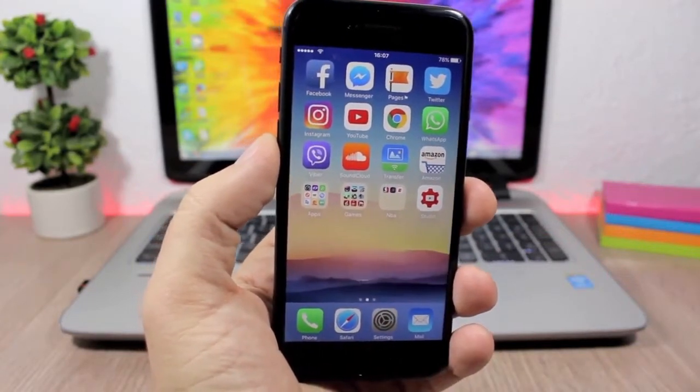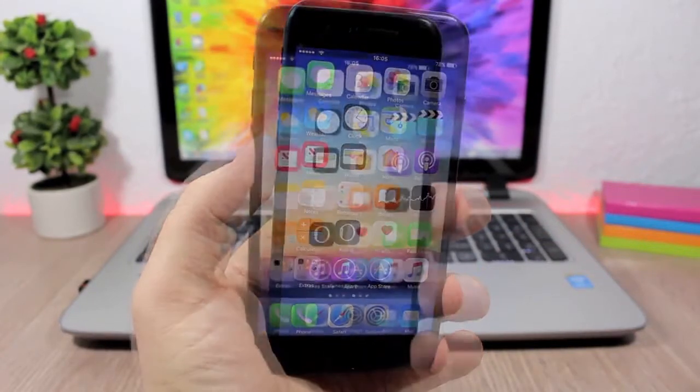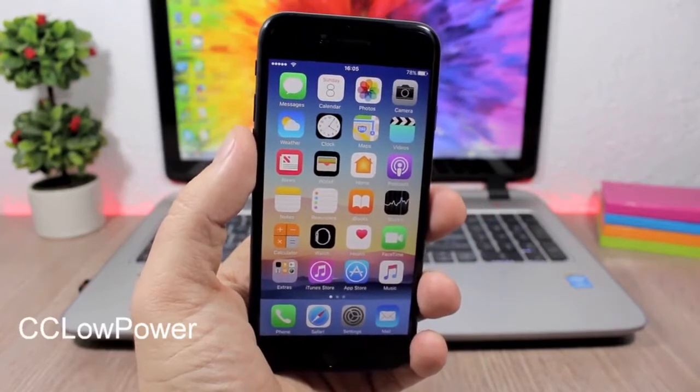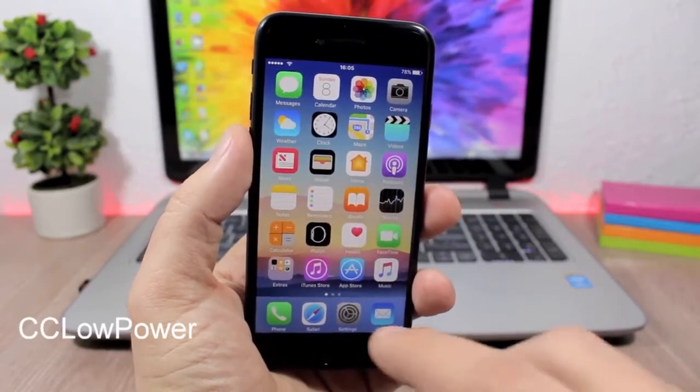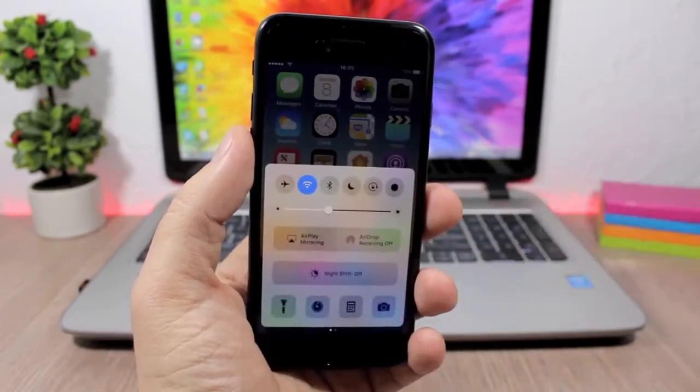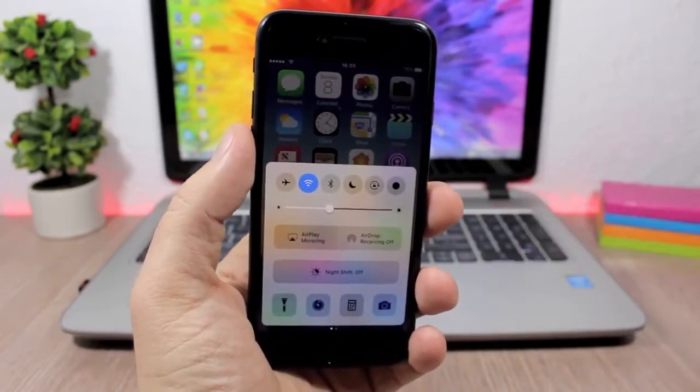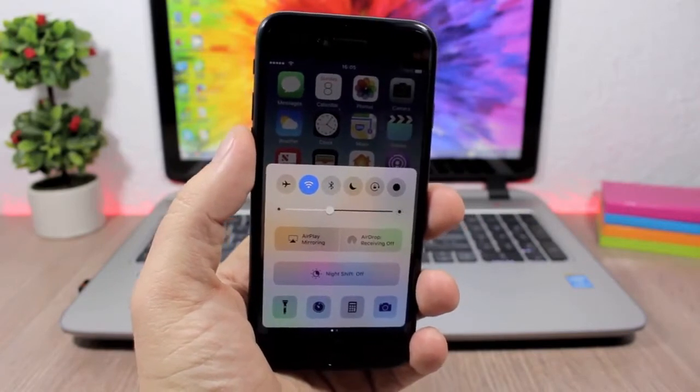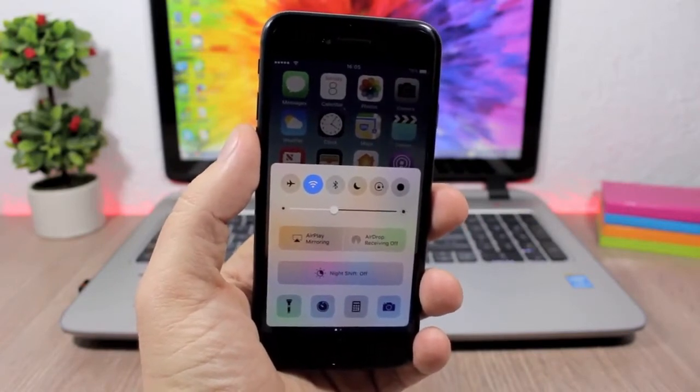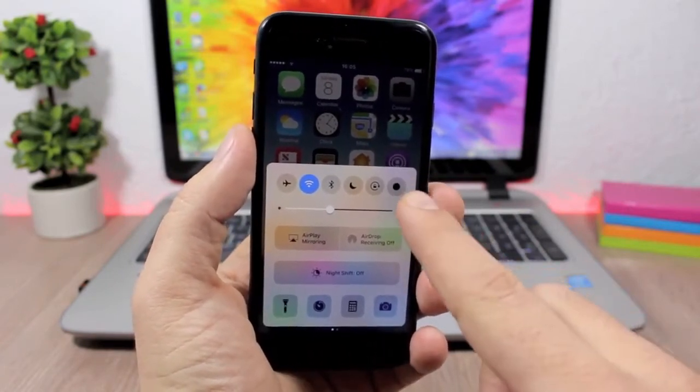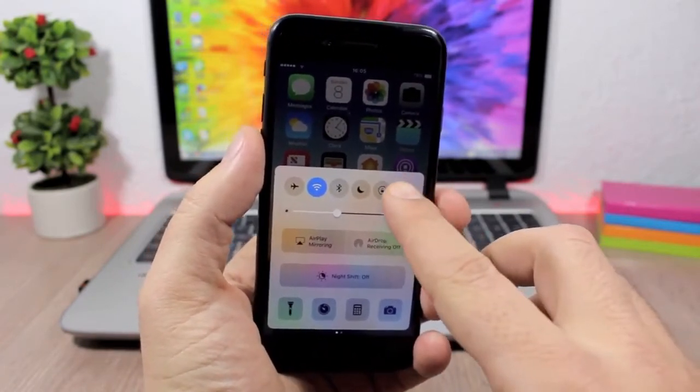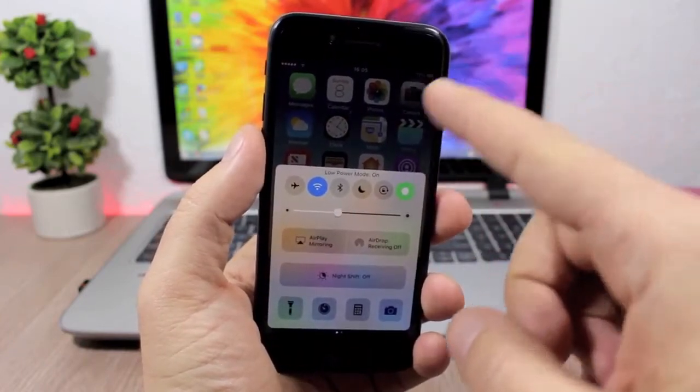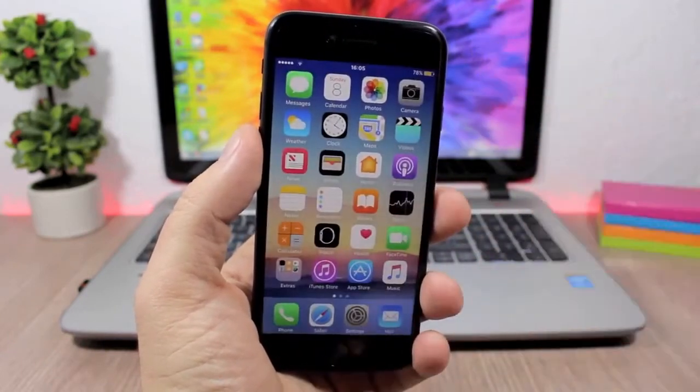CC Low Power Mode. This is a very useful tweak which will add an extra button to the control center of your device which allows you to easily turn on or off the low power mode.